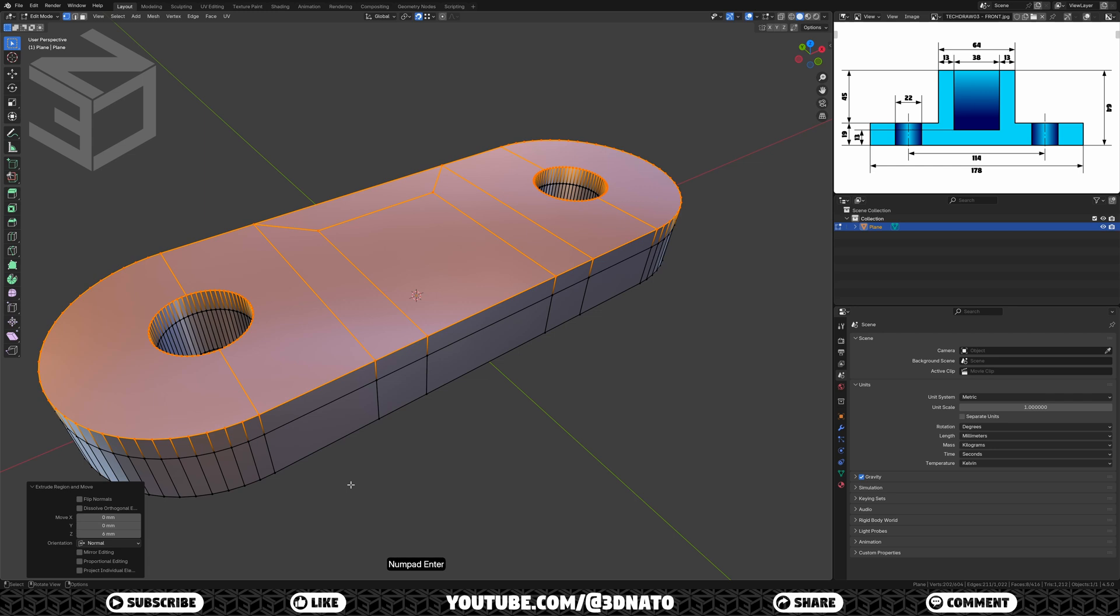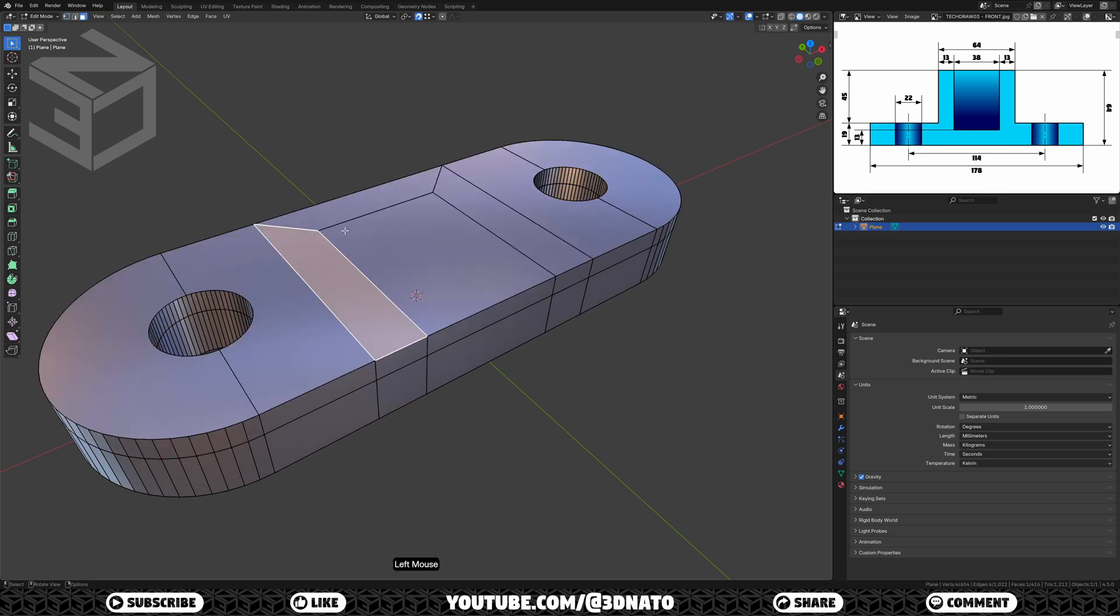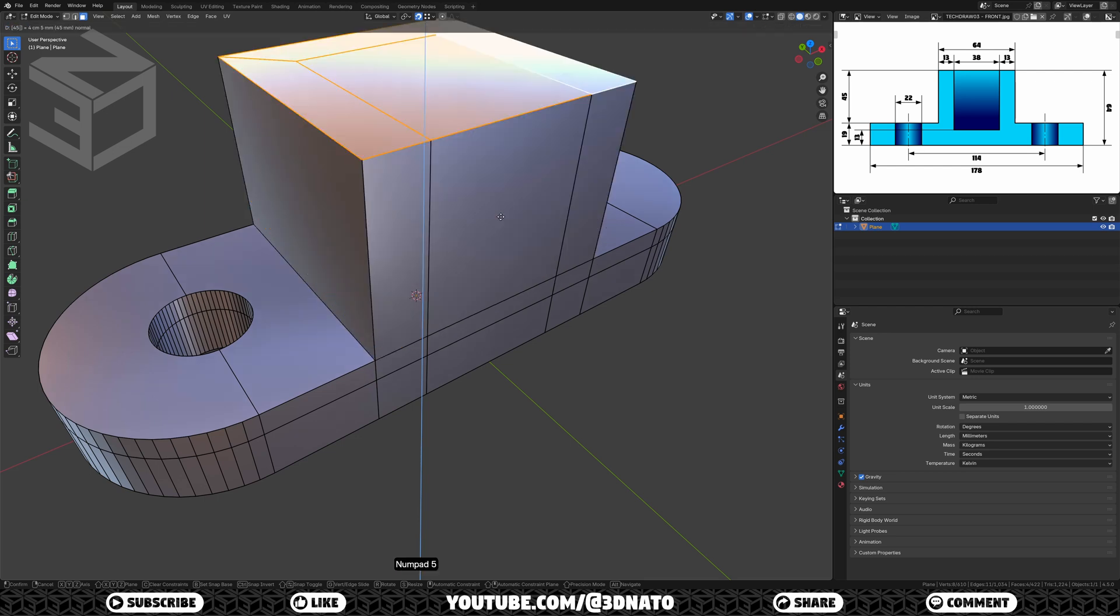Now for the 64mm, let's select only the square faces and add 45mm. Press 3 to enable face selection, select them, press E to extrude, type 45, and enter to confirm.